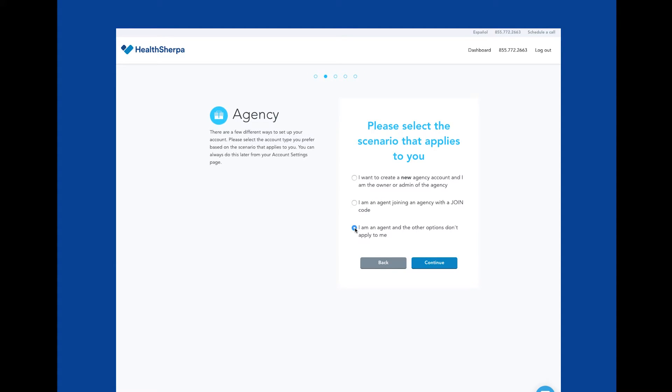However, please remember that you can always revisit this in your account settings. Let's select this option and click continue.